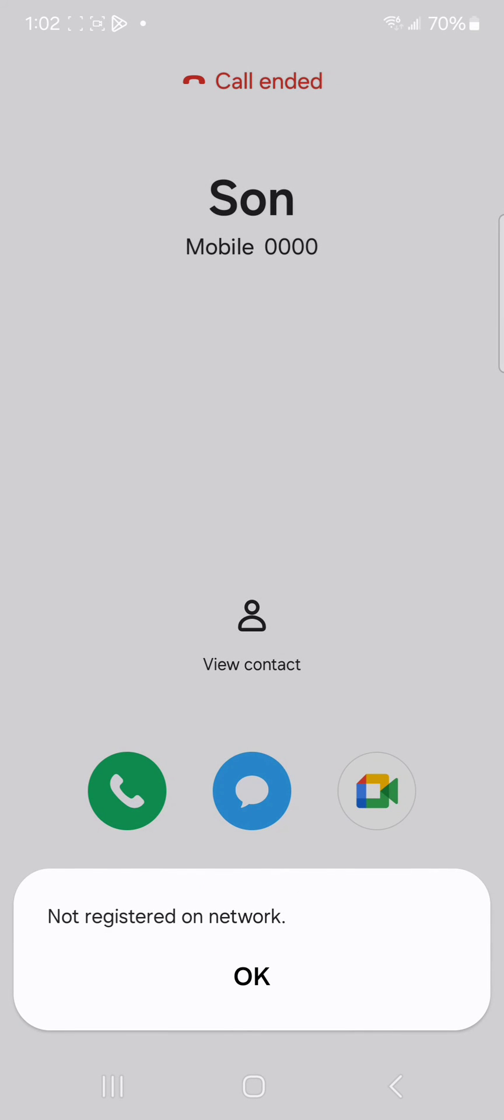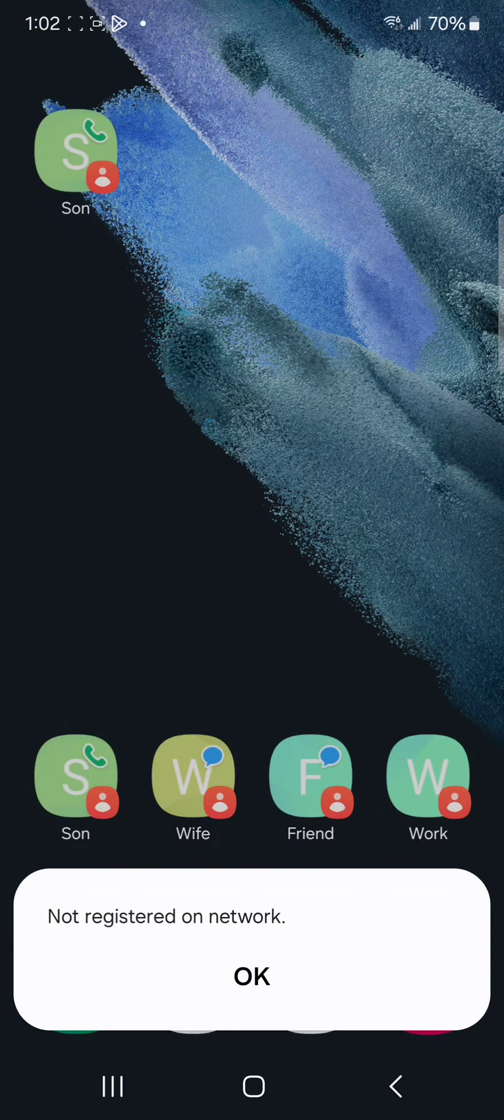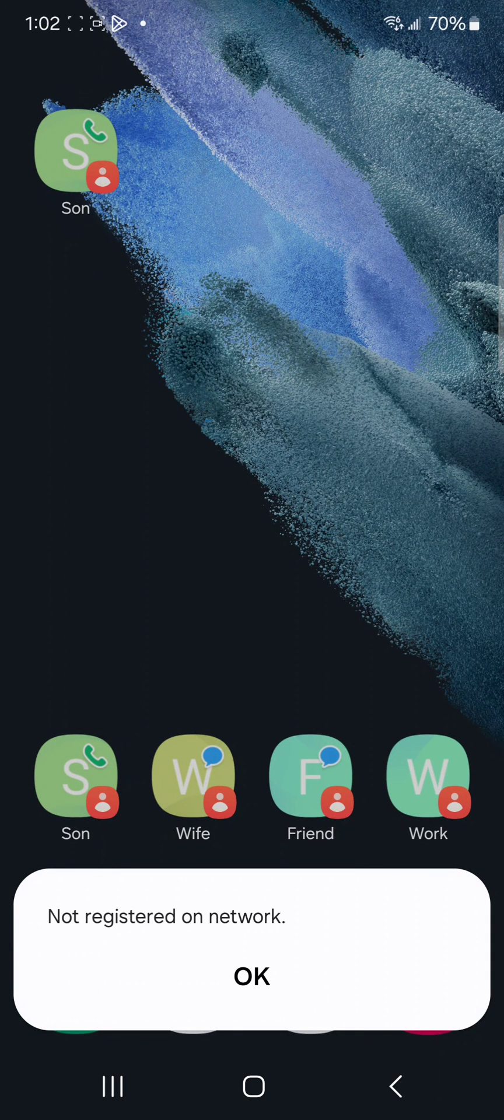There is no SIM card in this one so it's not going to ring. That's all. Thank you very much. This is how you create favorite contacts on your home screen using Samsung widget function.